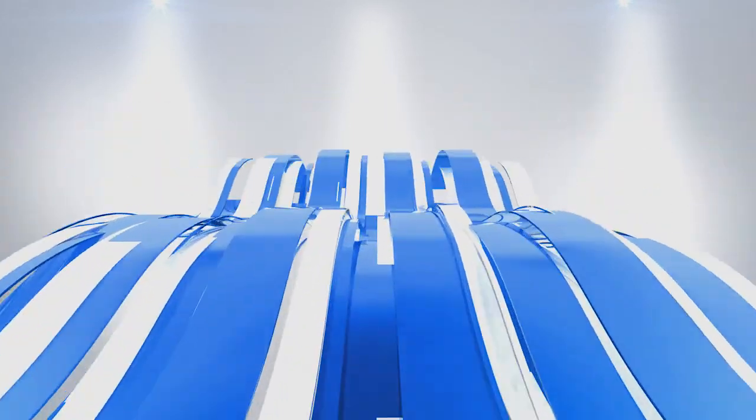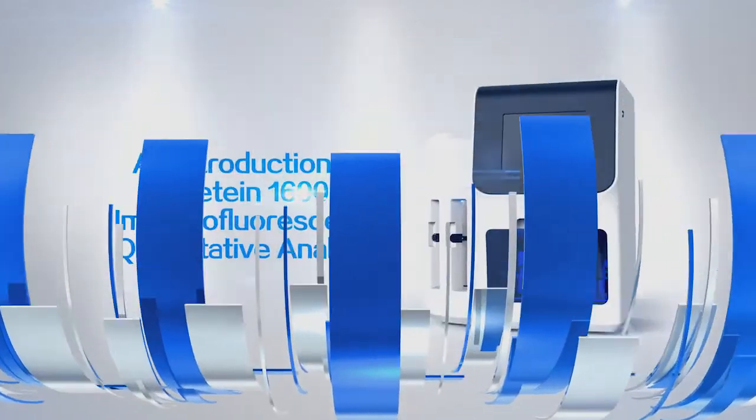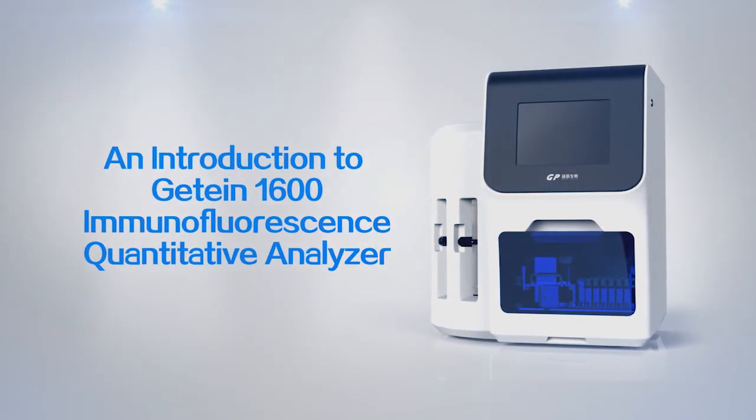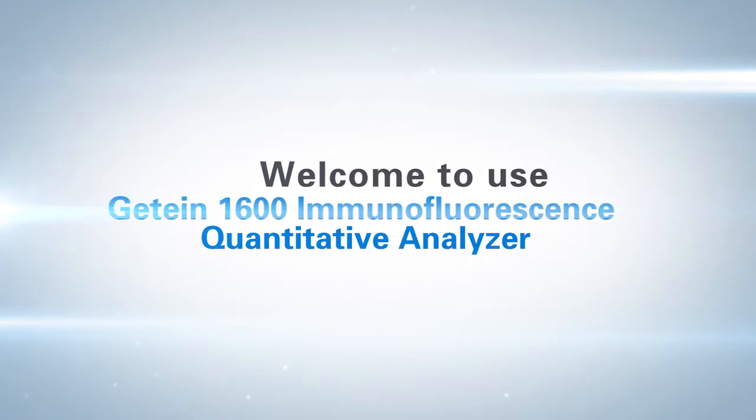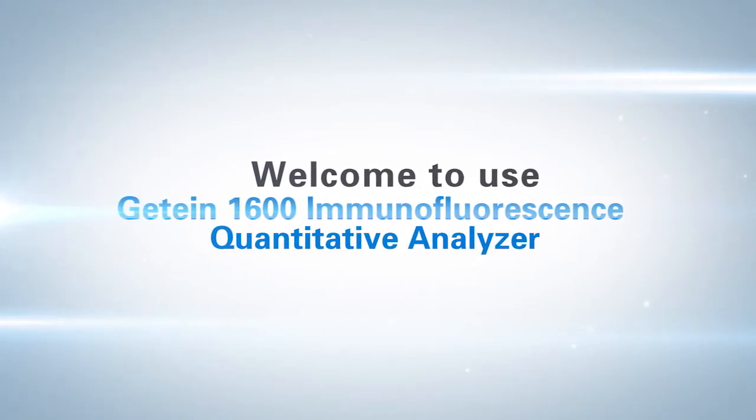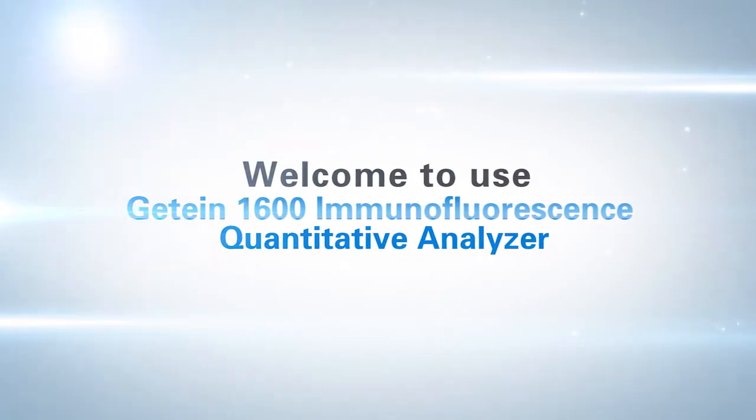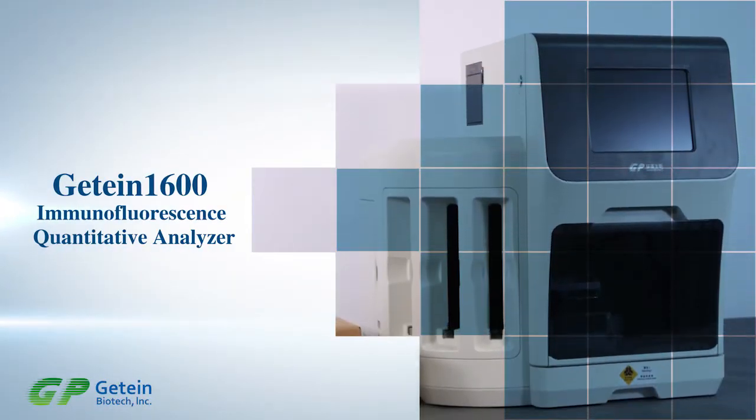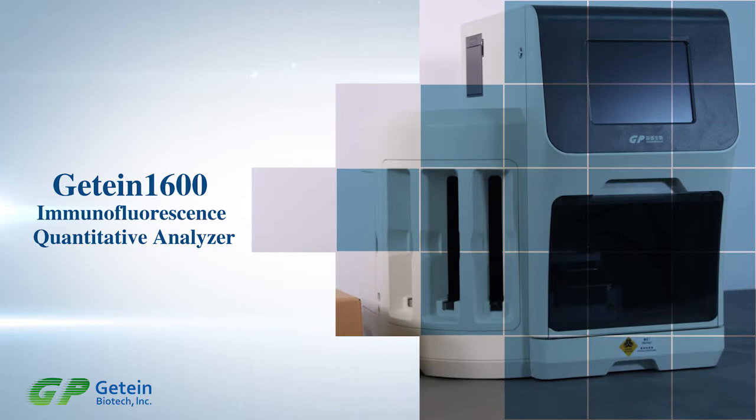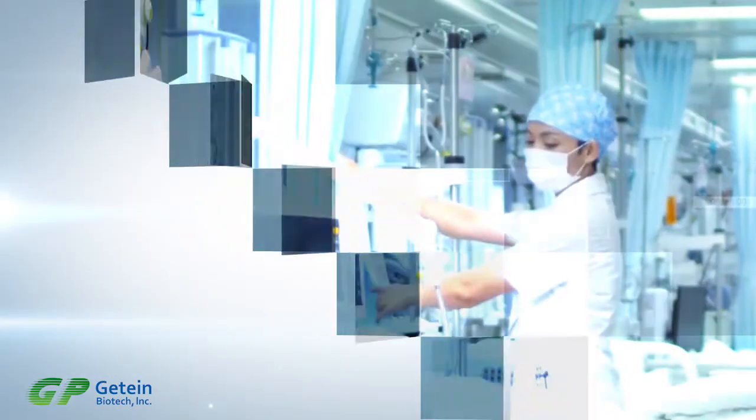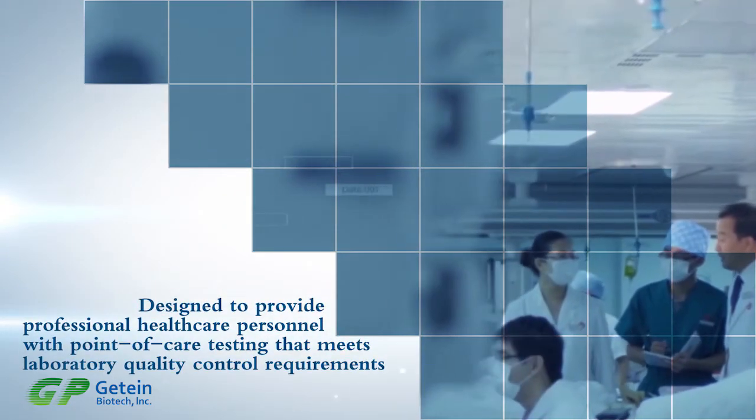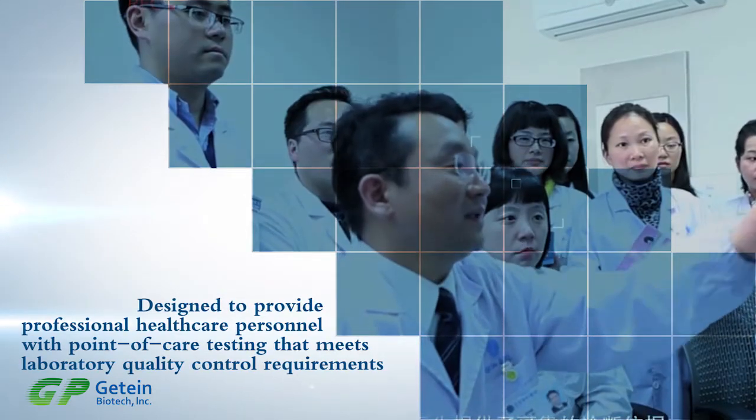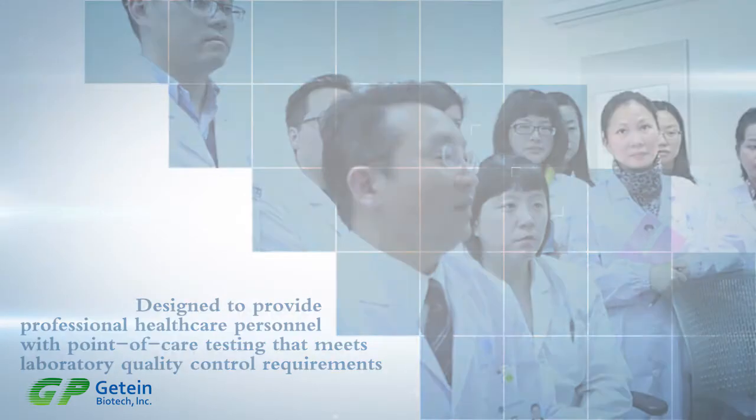An introduction to G10-1600 Immunofluorescence Quantitative Analyzer. Welcome to use G10-1600 Immunofluorescence Quantitative Analyzer. G10-1600 is designed to provide professional healthcare personnel with point-of-care testing that meets laboratory quality control requirements.